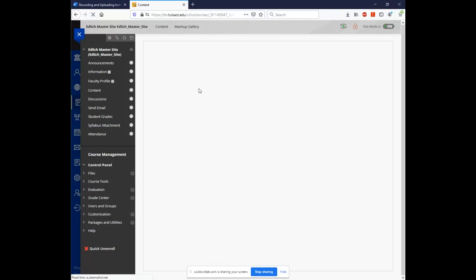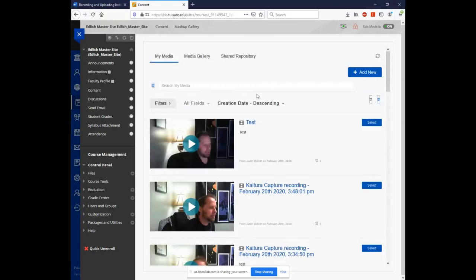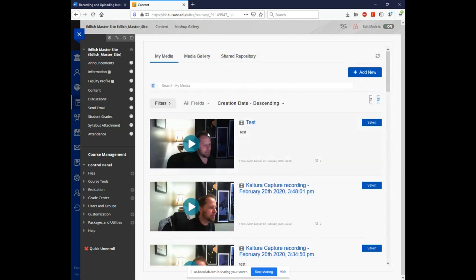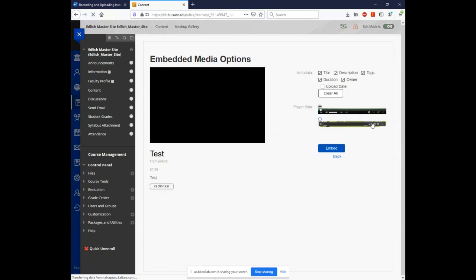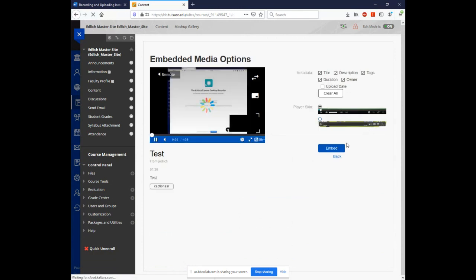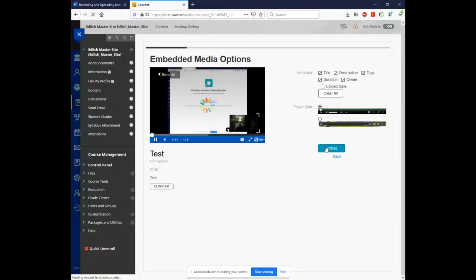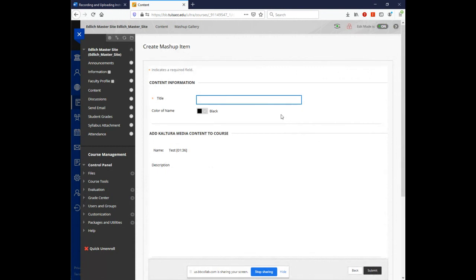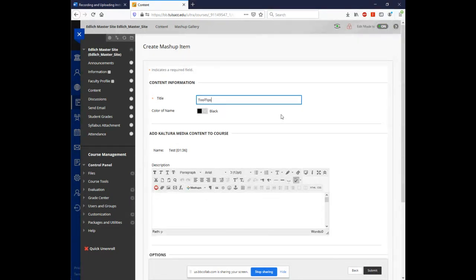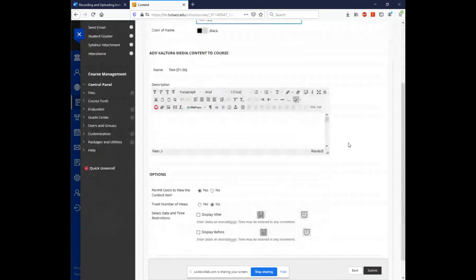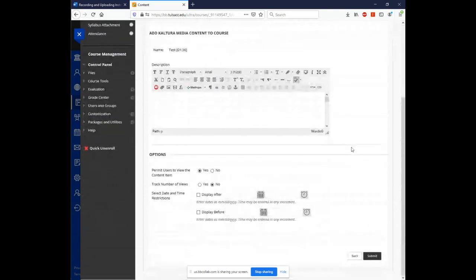The page will refresh some slowly depending on our network at the time. And you can see here that we have the test that we just created. In order to deploy it in the content area, simply hit select. And then when it's finished processing, click on embed.